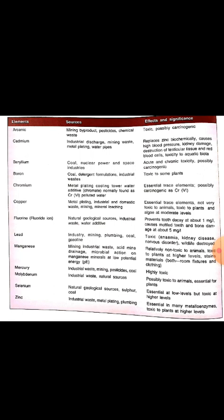Even the so-called biologically inert aluminum causes brain damage, bone disease and anemia in patients subjected to hemodialysis.